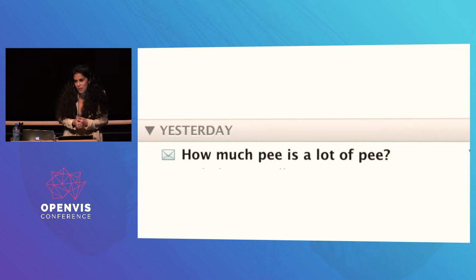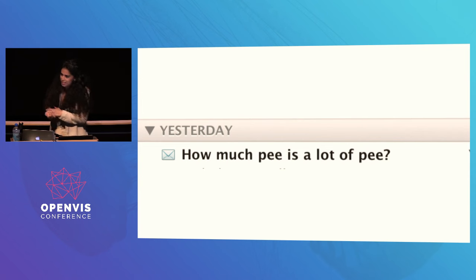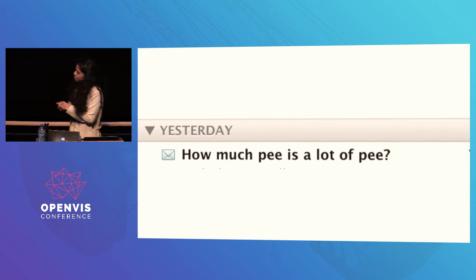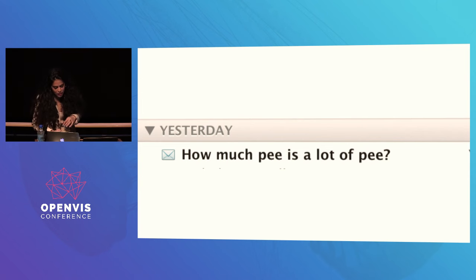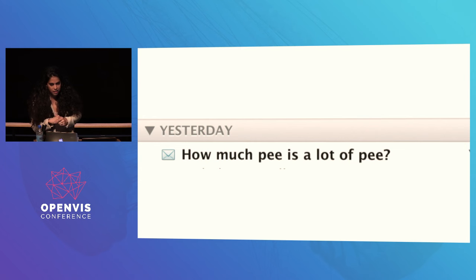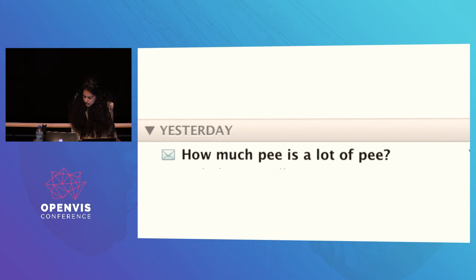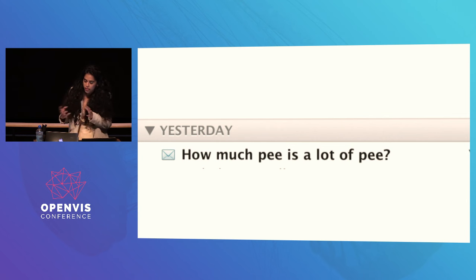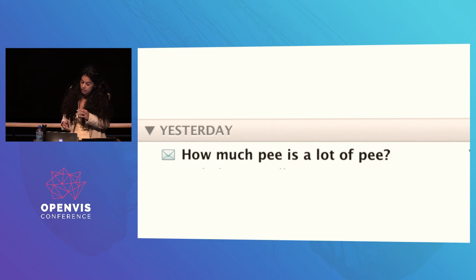And then there are really simple ones, like 'how much pee is a lot of pee.' This last one leads me to the last bit of my somewhat narcissistic resume — the last iteration of the way I've tried to think about data visualization.